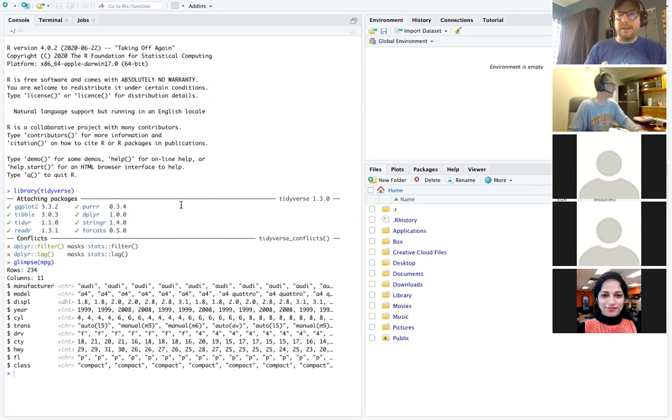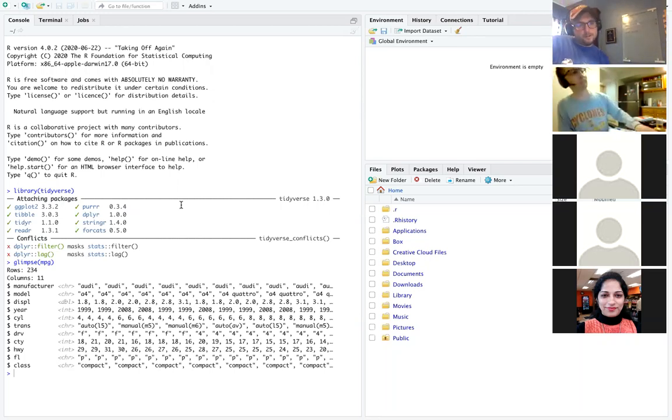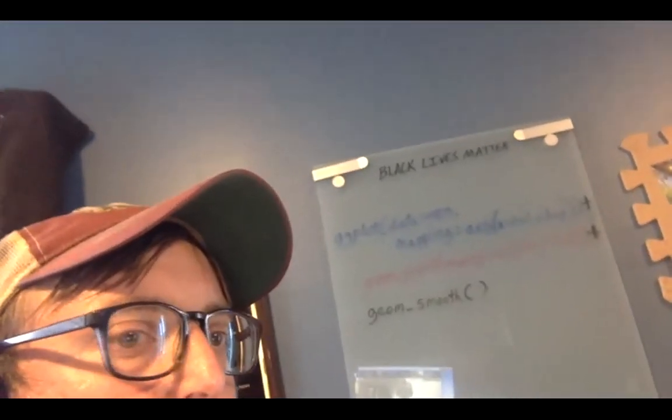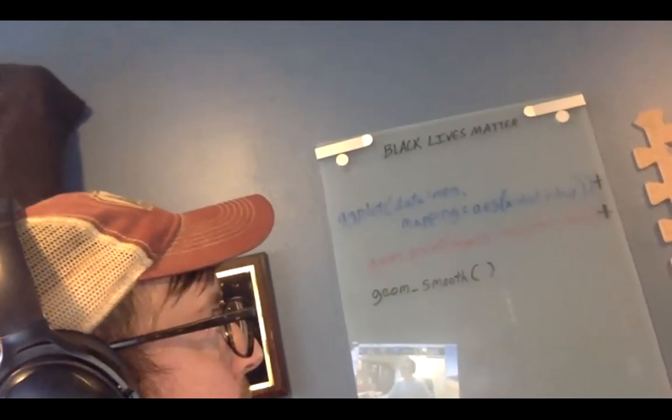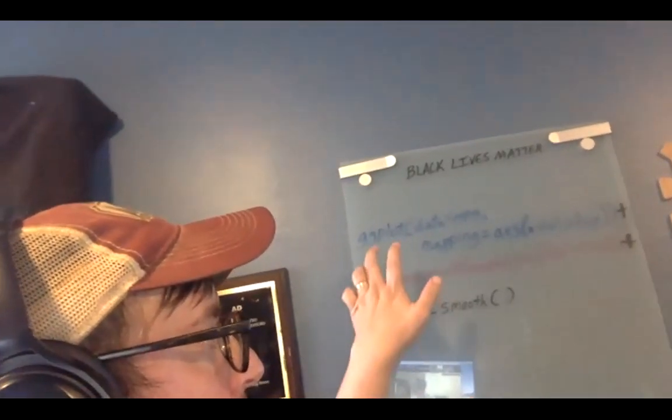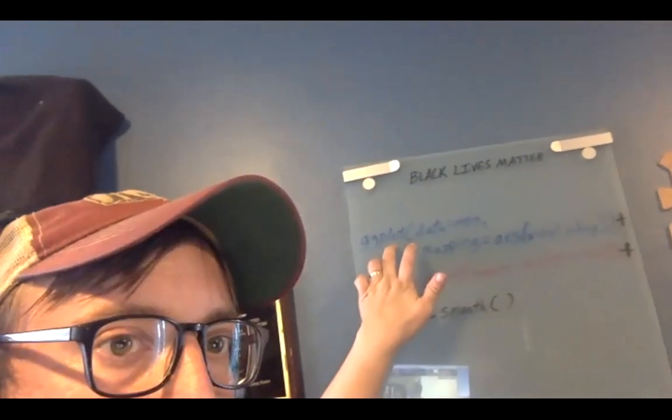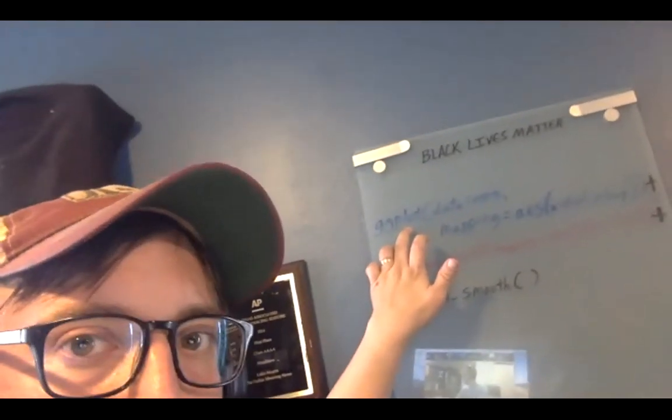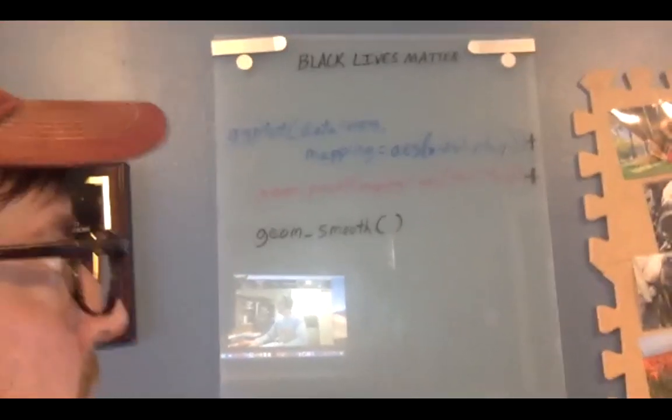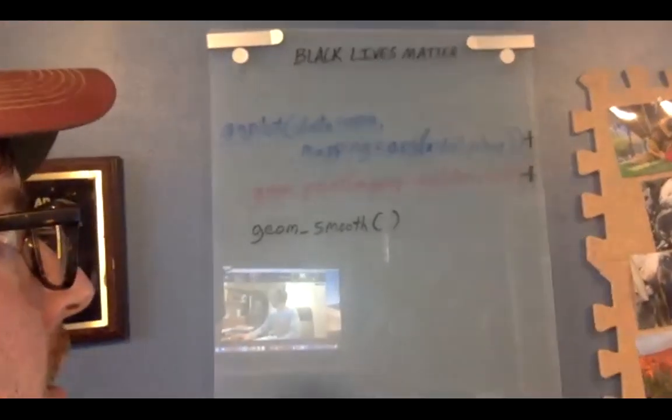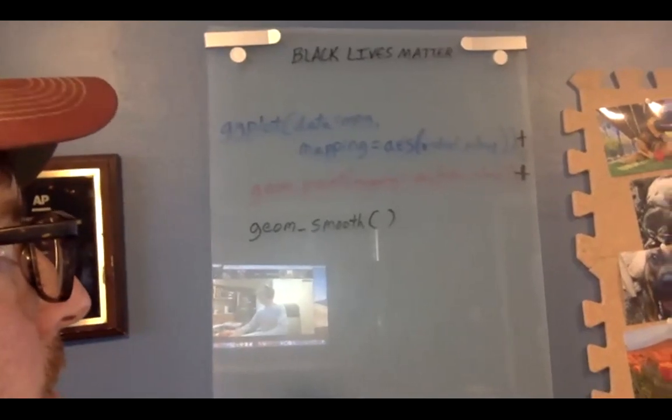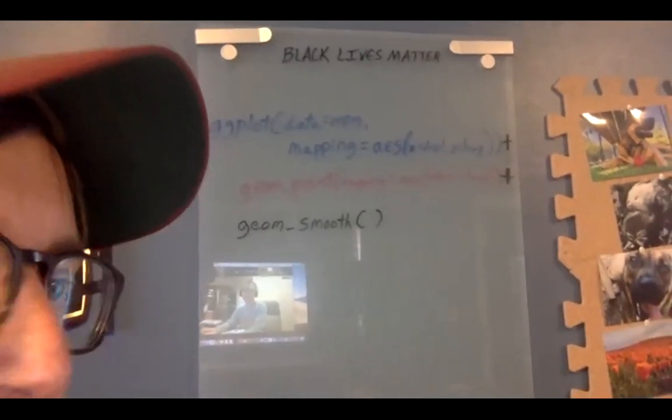That's when we start doing the ggplot calls and I'm going to close the screen share for a minute so you can see the board back here a little bit better. So what I tried to do is give you an idea of a somewhat complicated but also simple ggplot call. So the first thing you'll always have is this ggplot call and hopefully you can see this.